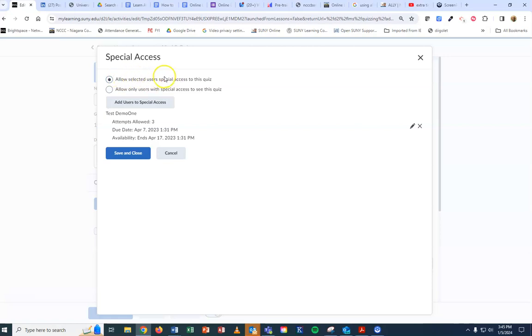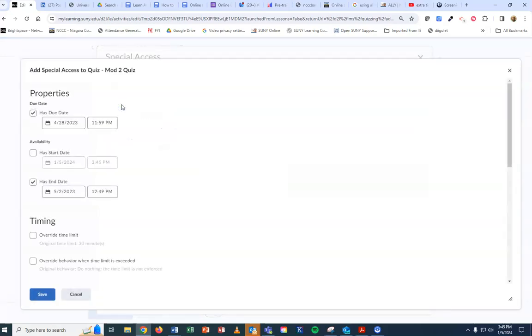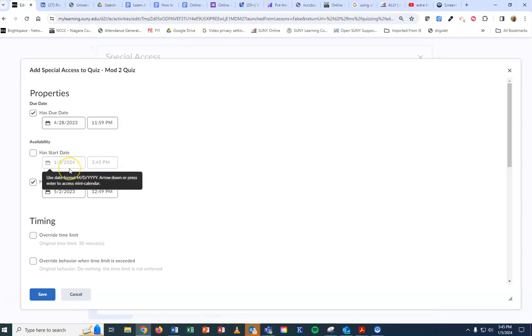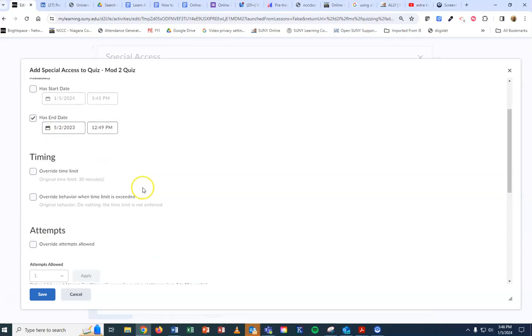Leave the top option open and add users to selected access. If you have a student that missed the deadline and you're going to give them a different date to take the quiz, I would leave the due date as is but just change the end date for that student.